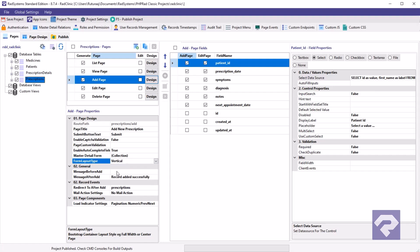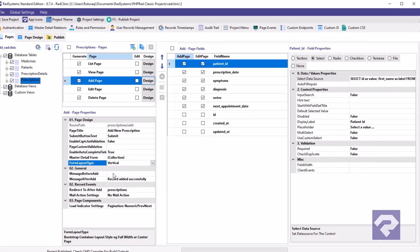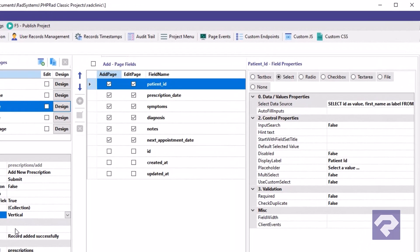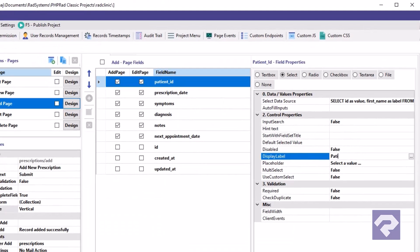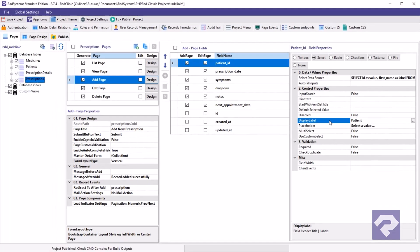Okay, so let's start by changing the display label for the patient ID field. Select the field, then update its display label to patient. Oh yeah, before we move on, here's something interesting.